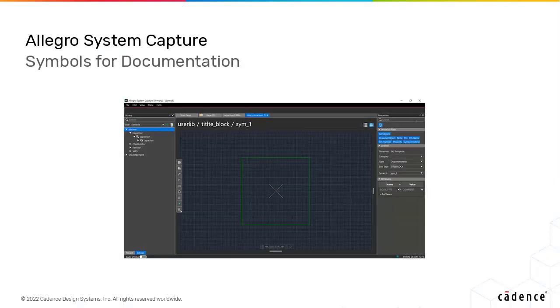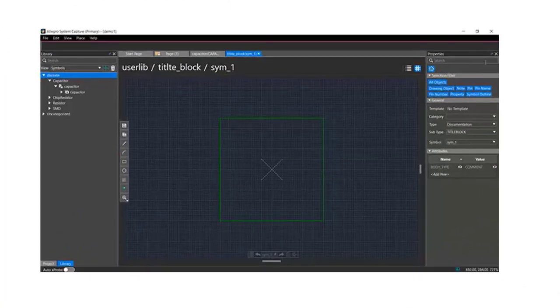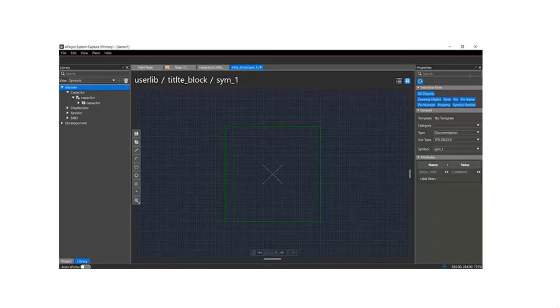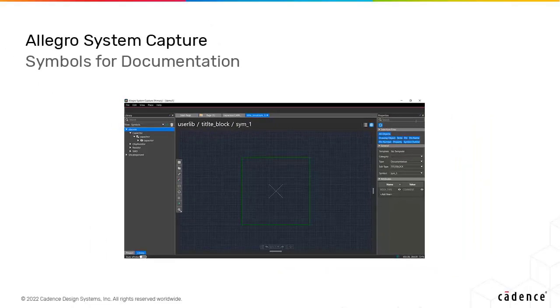As you can see, you can also create non-electrical symbols such as page borders, title blocks, and TOC symbols, which help in documenting information on the schematic.